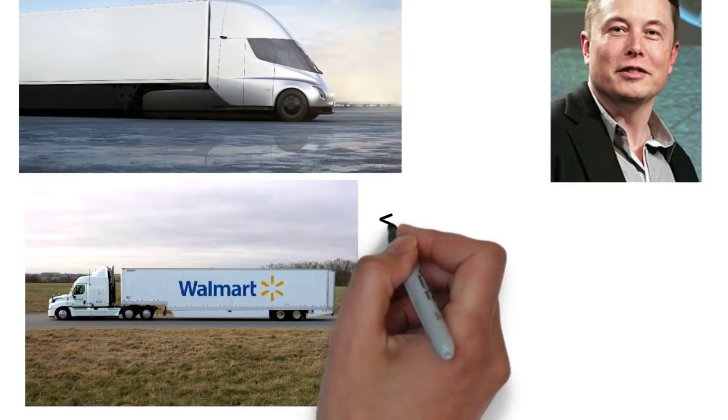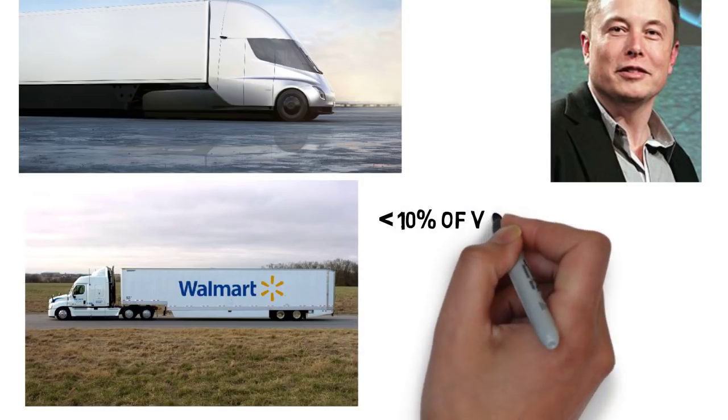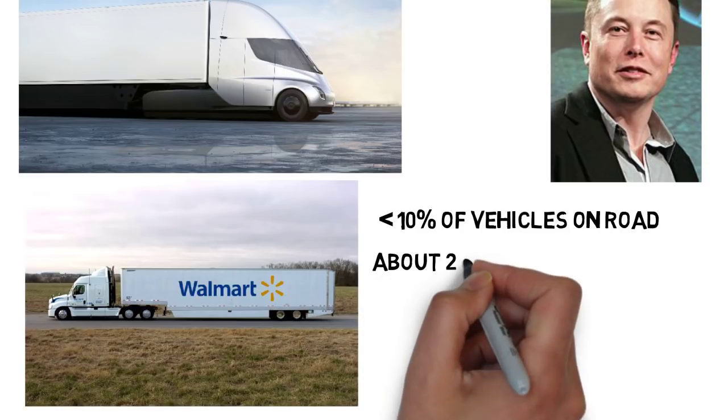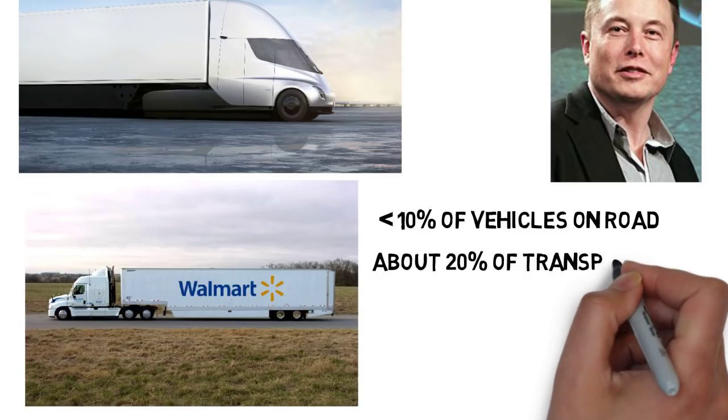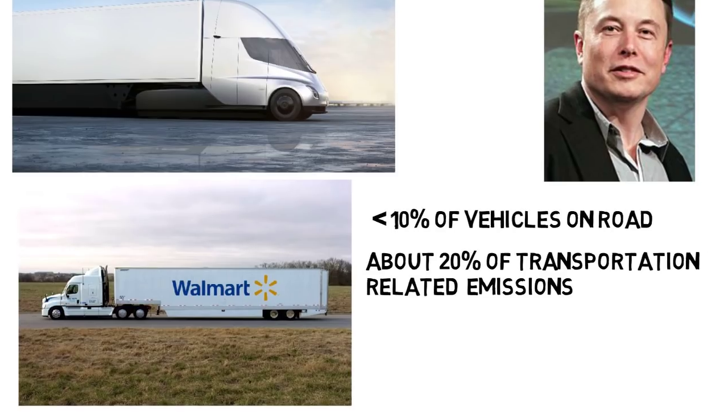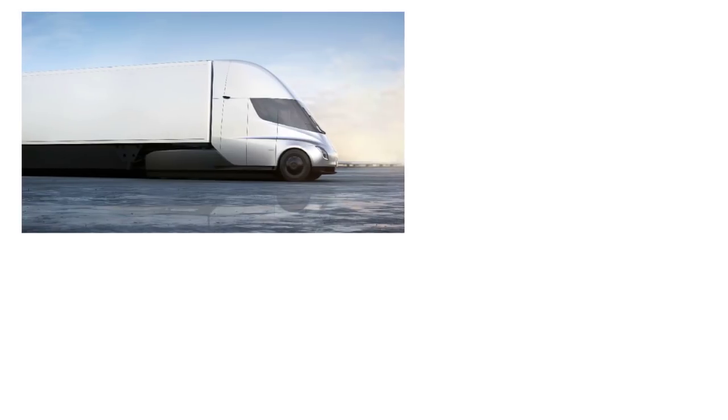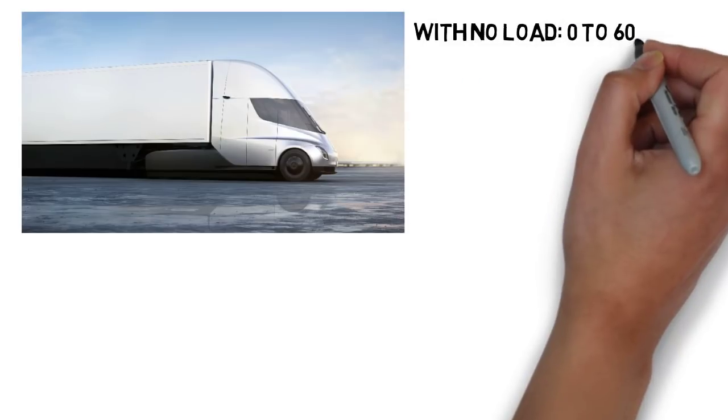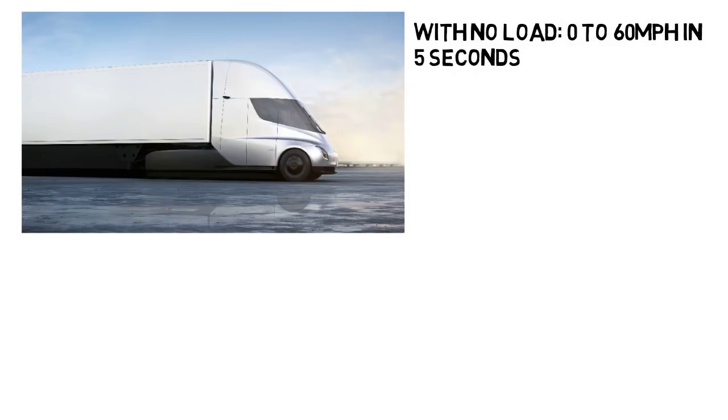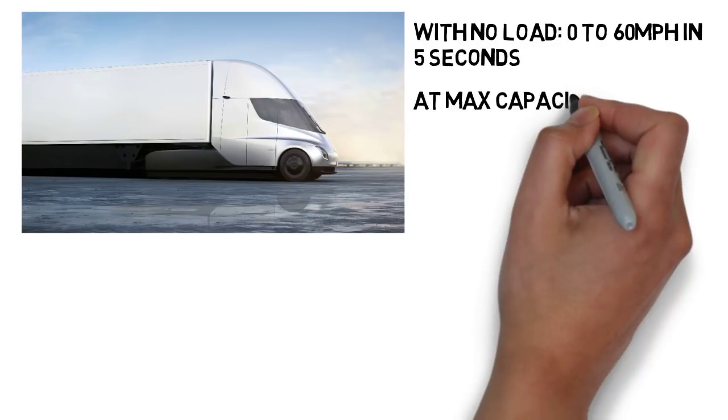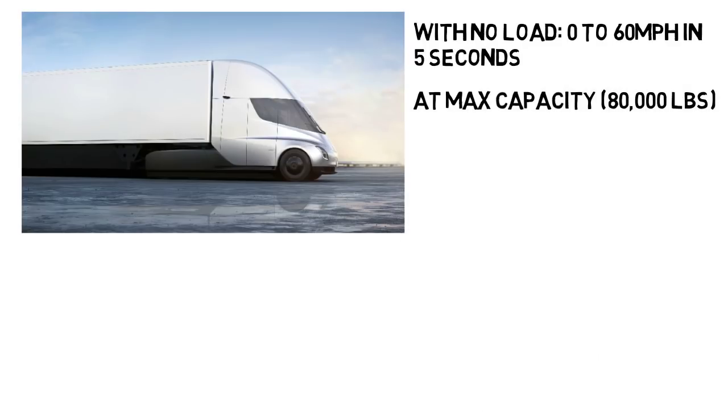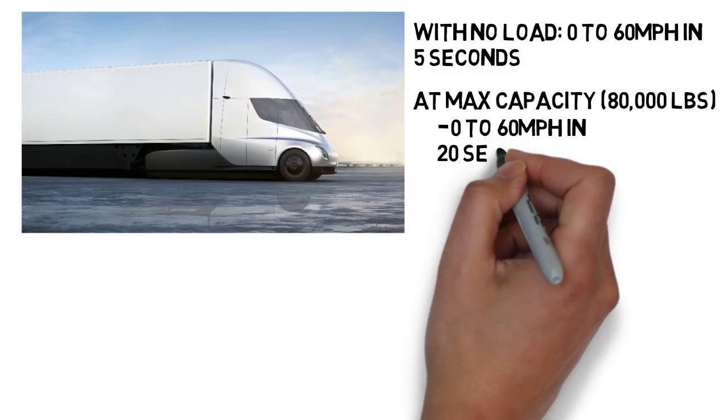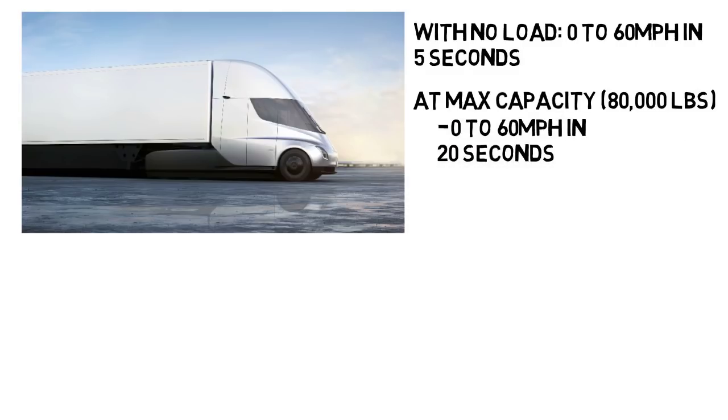But note that while trucks do make up less than 10% of the vehicles on the road, their fuel emissions account for nearly 20% of transportation related greenhouse emissions in the US. So every electric truck sold has a bigger impact than a single electric car sold, but onto what these trucks can do. The semi truck with no load, so not carrying anything, can go 0-60mph in 5 seconds, as opposed to normal diesel trucks that take 15 seconds. And at maximum capacity, which is carrying a load of 80,000 pounds, the max that a truck can carry on a highway in the US, the truck can go from 0-60 in 20 seconds, which is also way faster than a diesel truck.